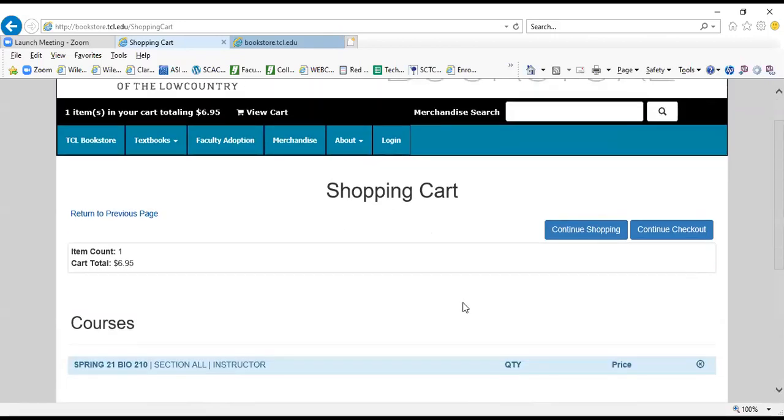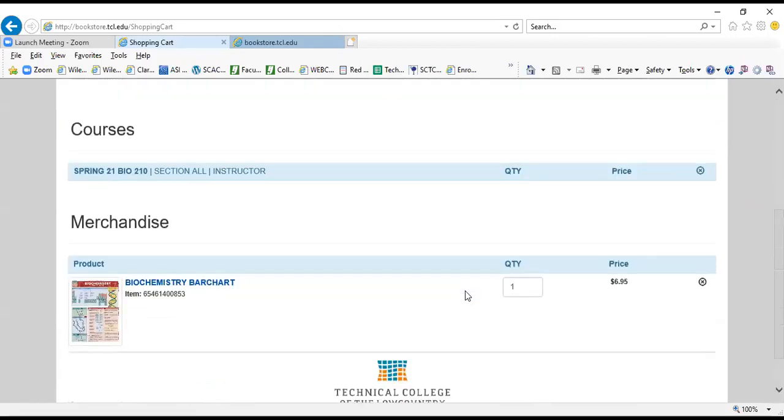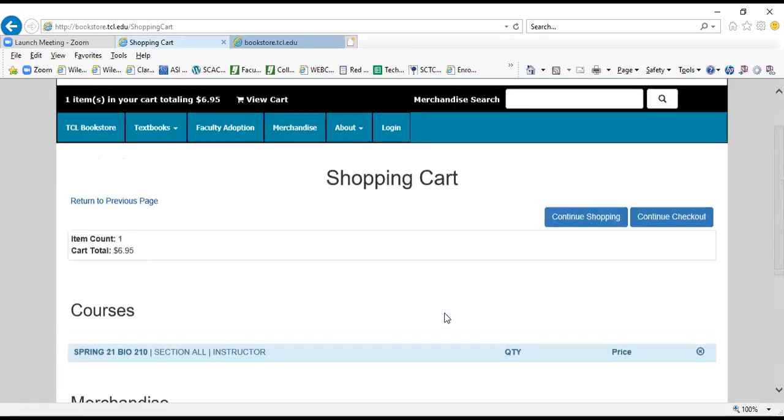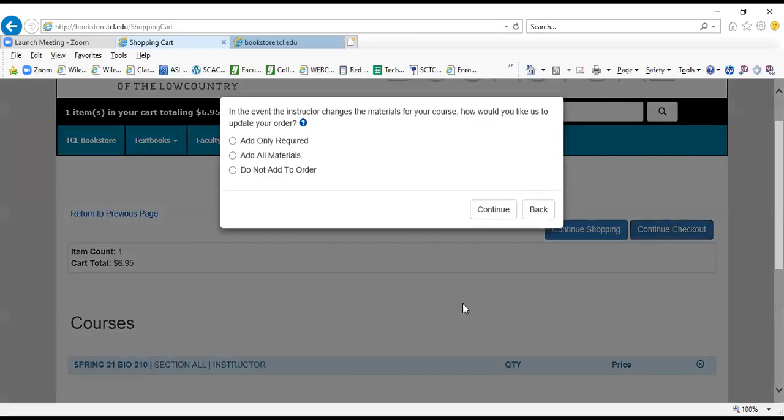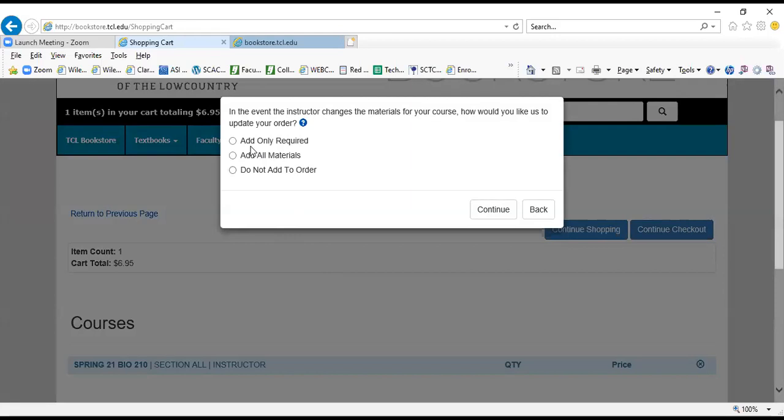And I am going to continue to checkout again. This is just letting us know what's currently in your cart, so continue to checkout.